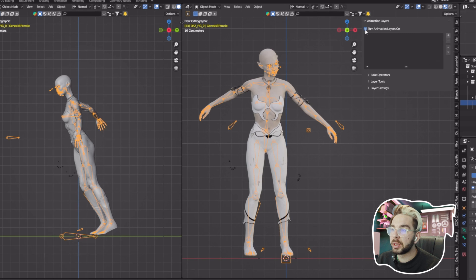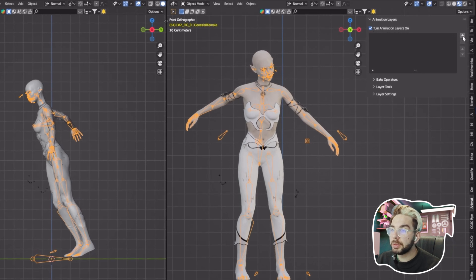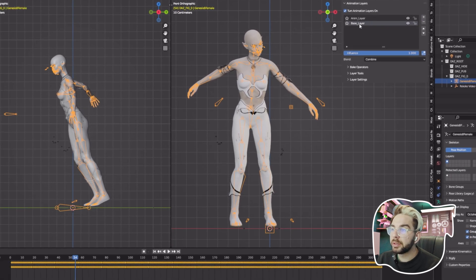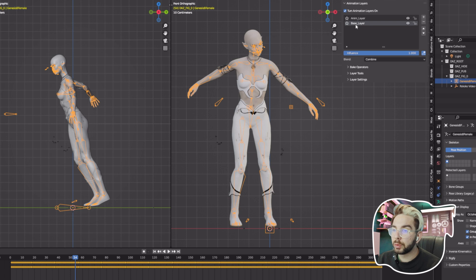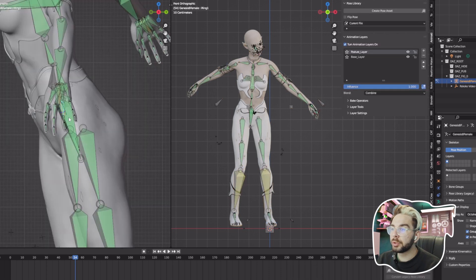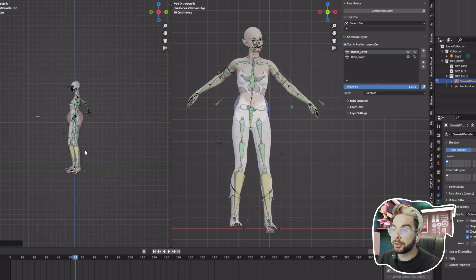Once you install Animation Layers, select your armature and click Turn On Animation. Hitting on the plus sign you see Base Layer and Anim Layer. The Base Layer represents your animation that you have so far and the other one is the animation you want to add on top. Let's say I rename this to Posture Layer and fix the posture of my character a bit.